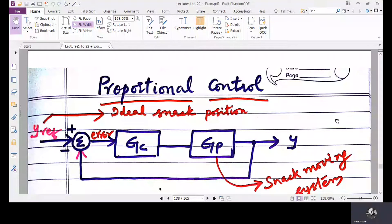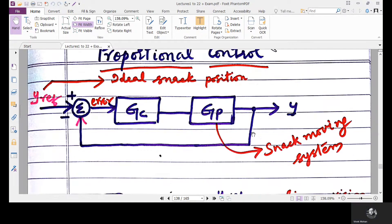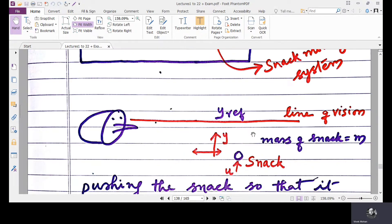Hello all. Today we are going to discuss about Proportional Controller. Initially, we'll go through an example to introduce the logic of the concept of Proportional Controller.